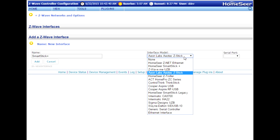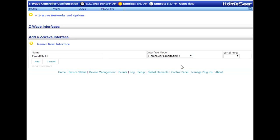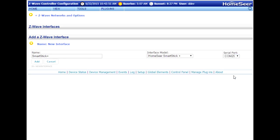From the Interface Model menu, select HomeSeer SmartStick Plus, and then choose the correct or appropriate COM port setting. If you're not sure what that is, you can check your Windows Device Manager for that. Now click the Add button.